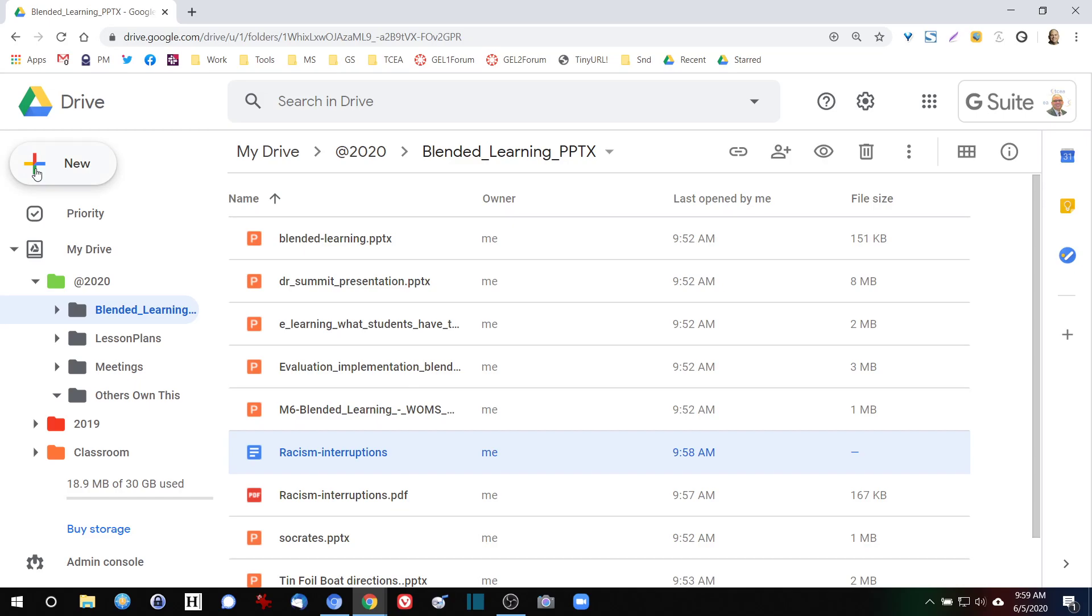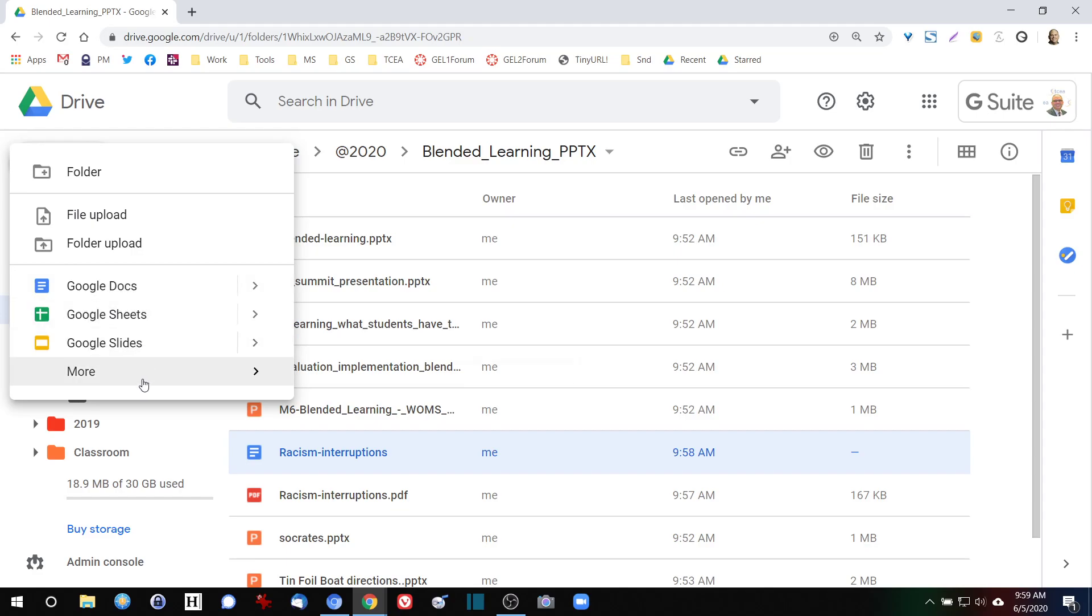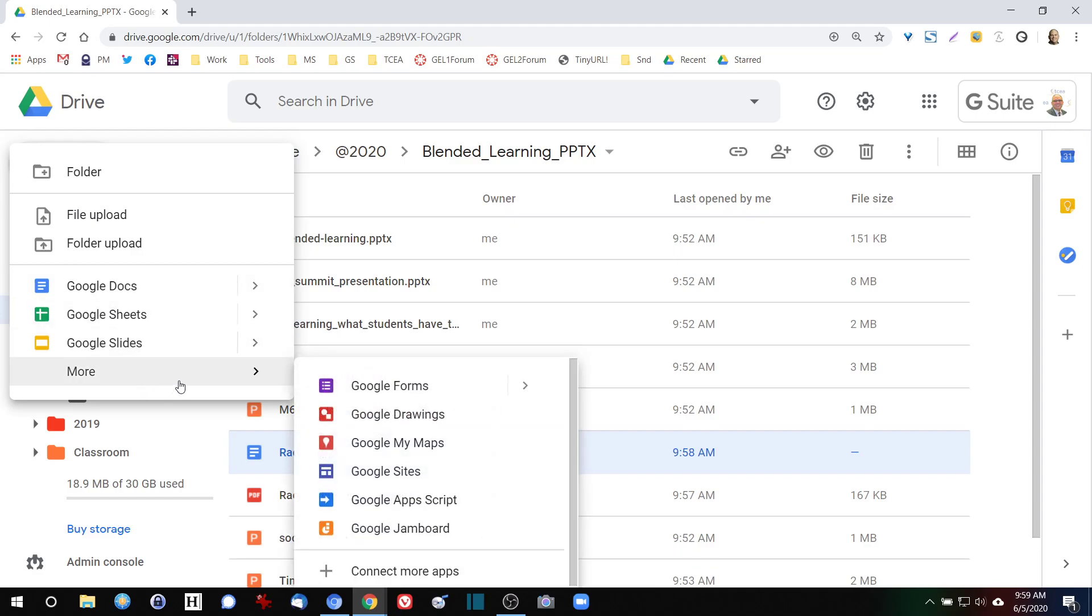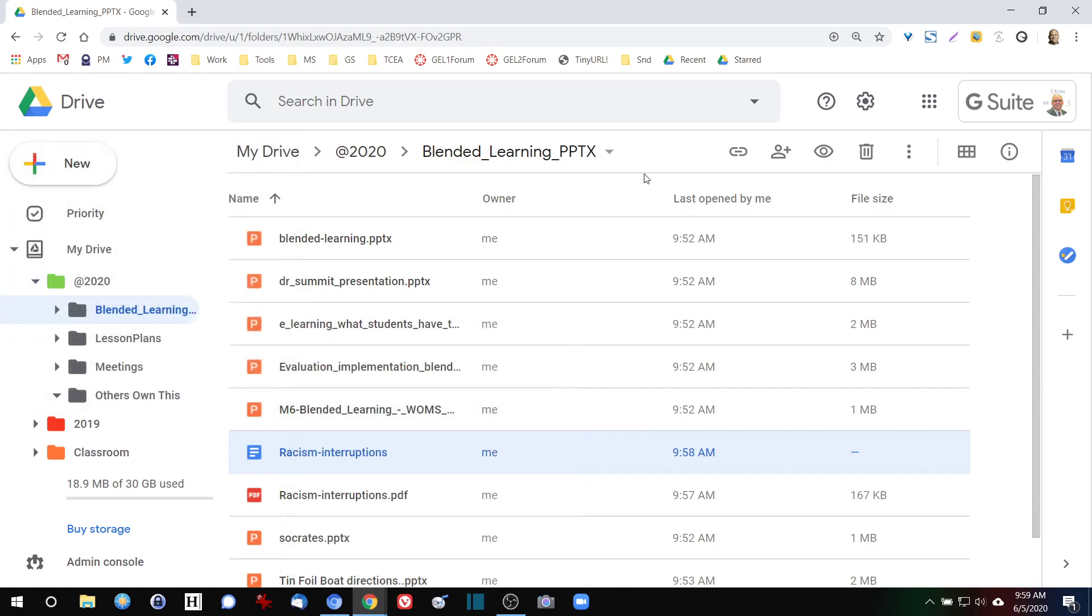But remember, this new button up in the top left hand corner lets you do quite a bit. You can add new word processing, new spreadsheets, new slideshow presentations. You can even add drawings and maps and sites and things like that. We'll talk about each of those in turn as we go through this.